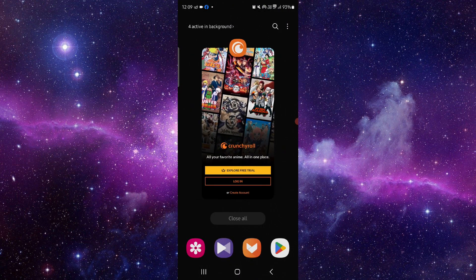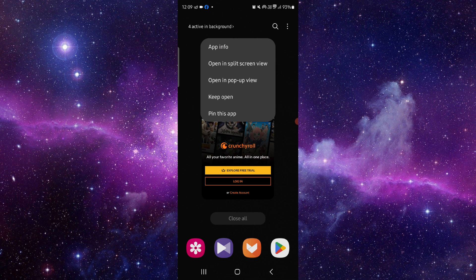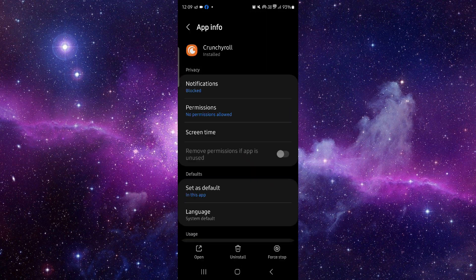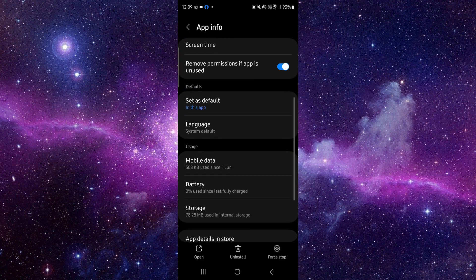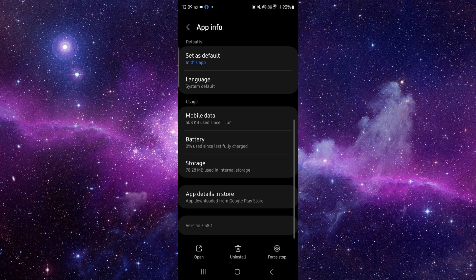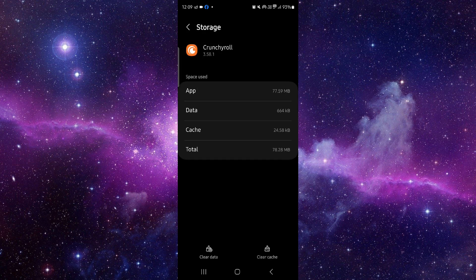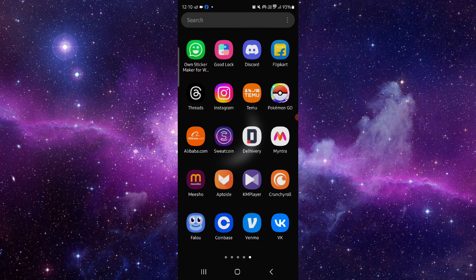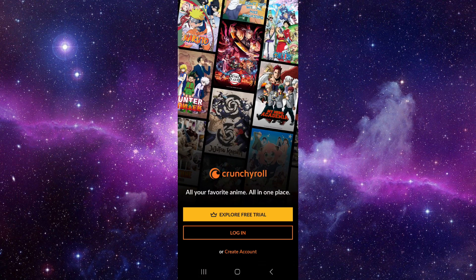Click on App Info, then go to Storage and clear the cache. Then open CrunchyRoll and it will be fixed.